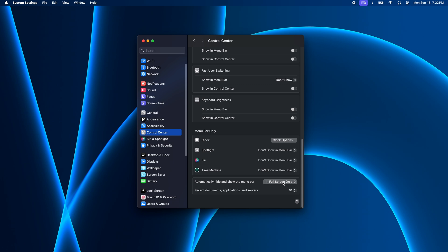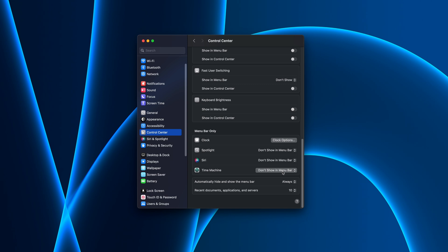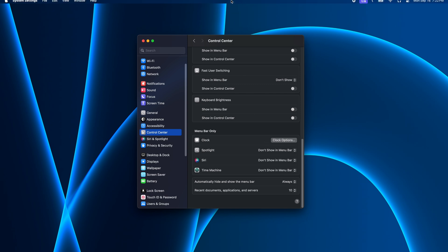And from here, you can decide how you want the menu bar to behave. By default, it's hidden when you're in full screen. But if you choose Always, the menu bar will slide up and disappear, and then you can pull it down by placing your mouse cursor at the top of the screen like this.